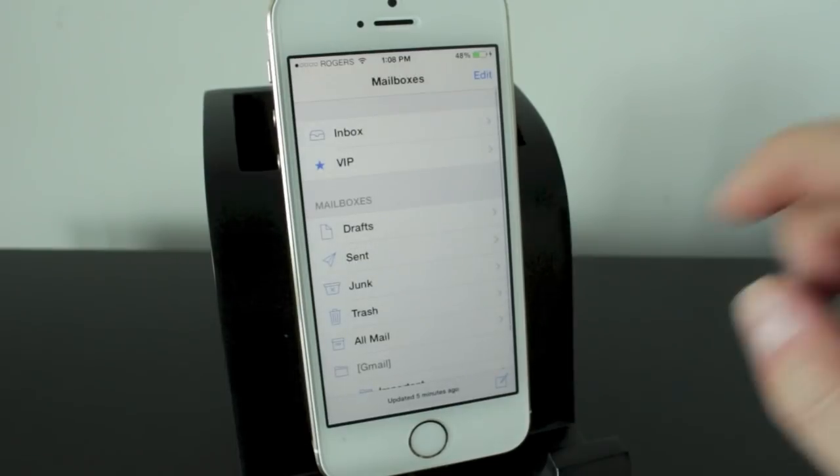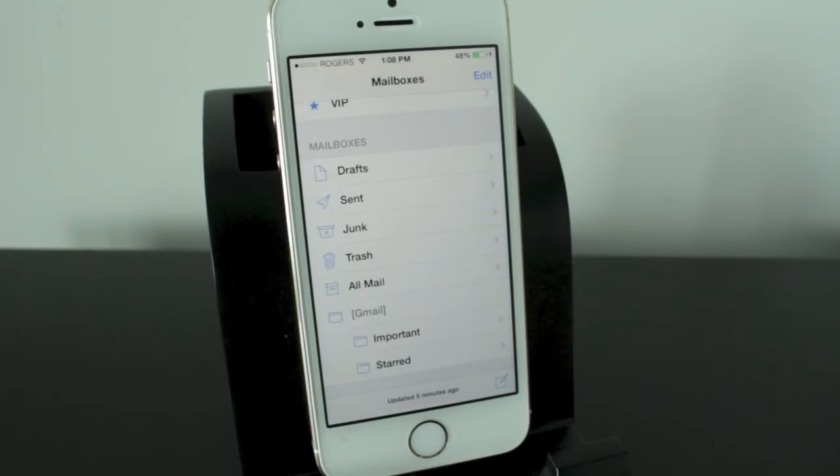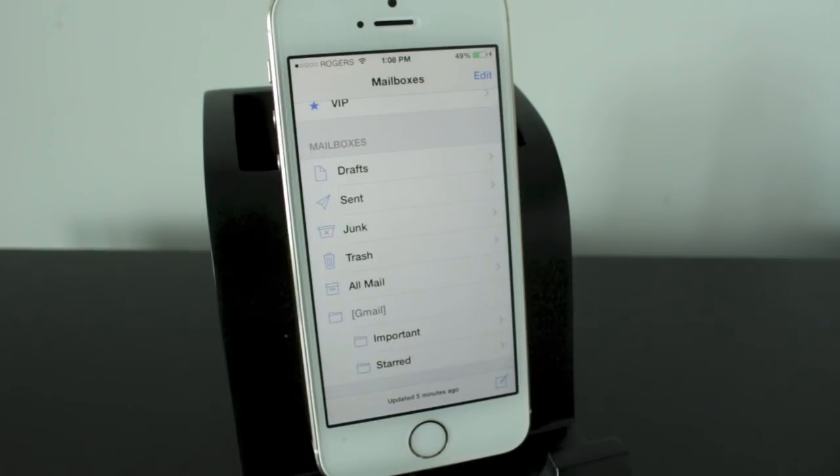Below VIP we have the mailboxes section and this is pretty self-explanatory. It's things you would see in a traditional email account. So your drafts, your junk folder, trash bin and things like that. Nothing too out of the ordinary.